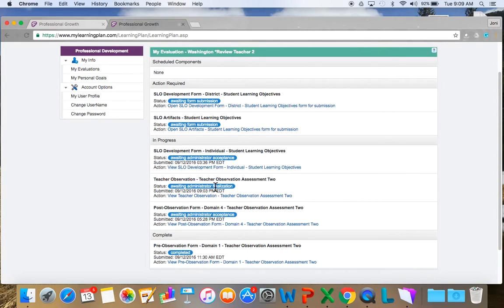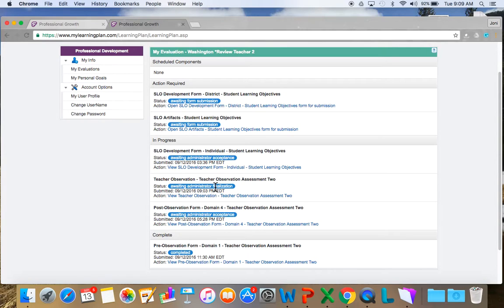And now I'm going to go back. And now the administrator just has to finalize. So I'm letting the administrator know, okay, I agree. Well, I have seen what you have written. I may not agree with everything, but I have seen what you've written. We've discussed it, and we can move on from here to the next observation.